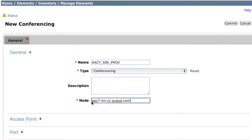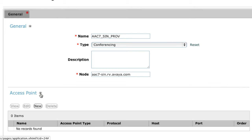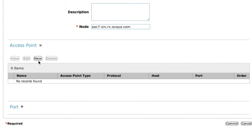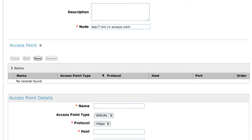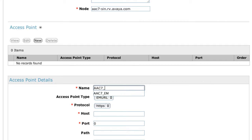The next thing we're going to do is add an access point for this element. For that, we need to expand the access point option and then select the New button. From here, we're going to give it a name that's easy to identify — we're going to call this AAC7_prov. It can be the same name as you entered previously above; that's fine as well.